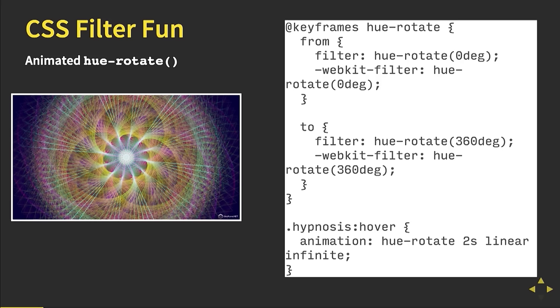You can also animate and transition all of these filters. So I can just hover over this and have in about eight lines of code a transition hue rotation animation that makes this little ball change colors. Filters are really dynamic, great to use, and nice to create effects with.